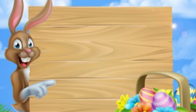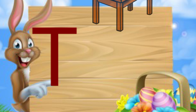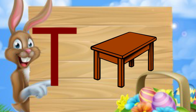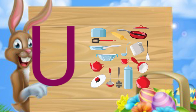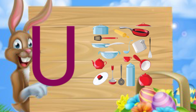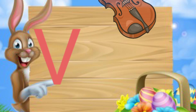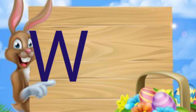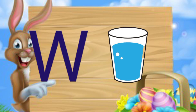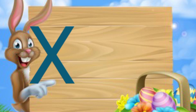T for table. U for utensils. V for violet. W for water. X for xylophone. Z for zebra.